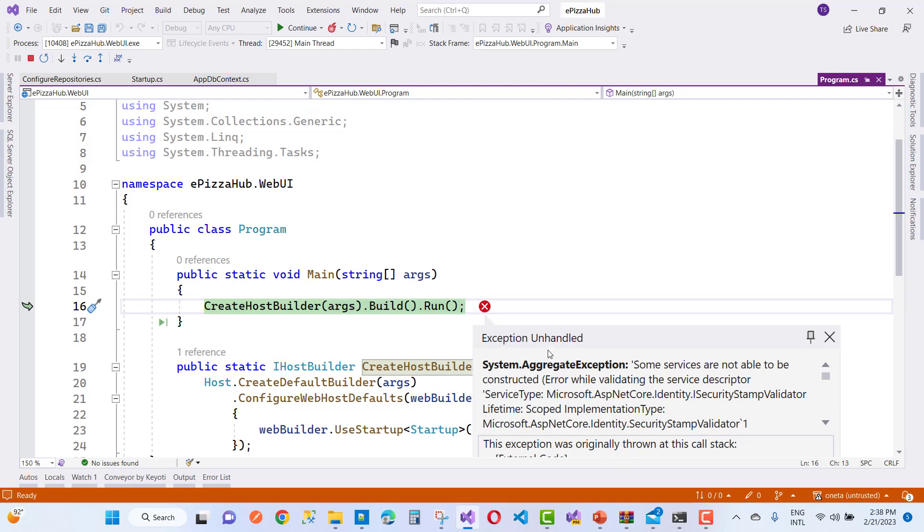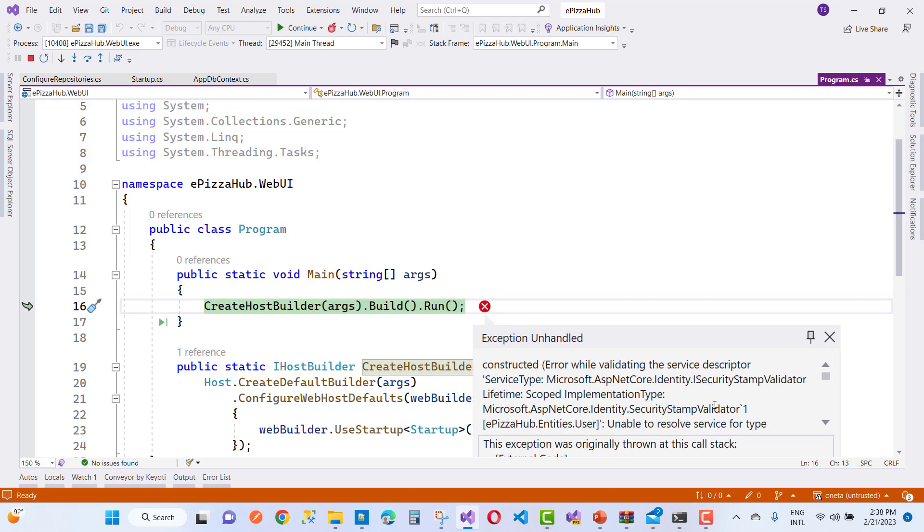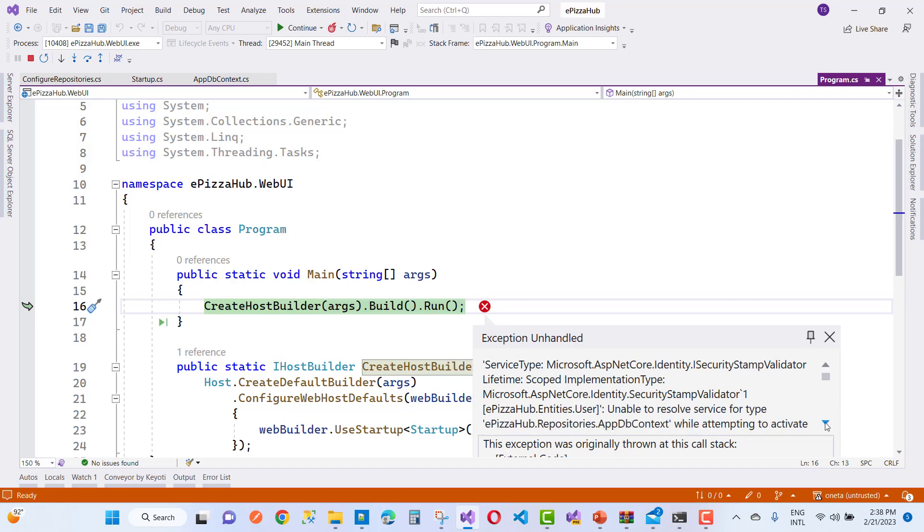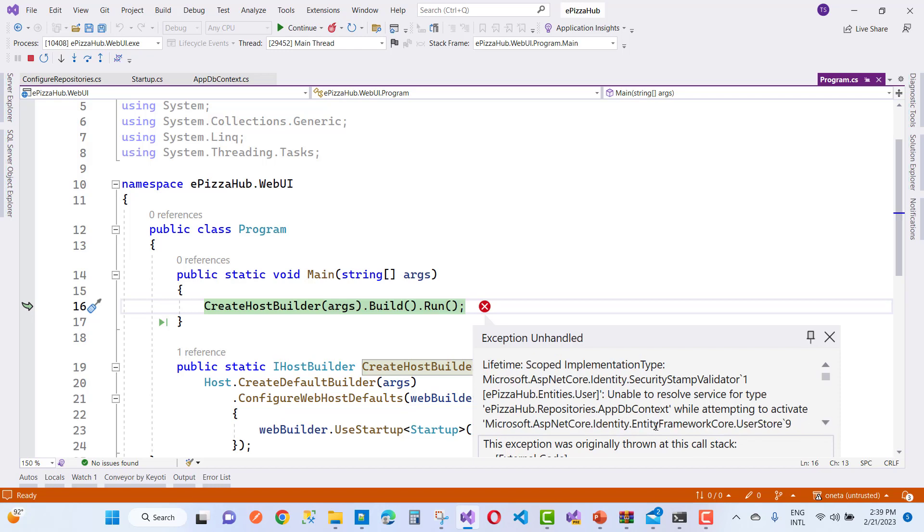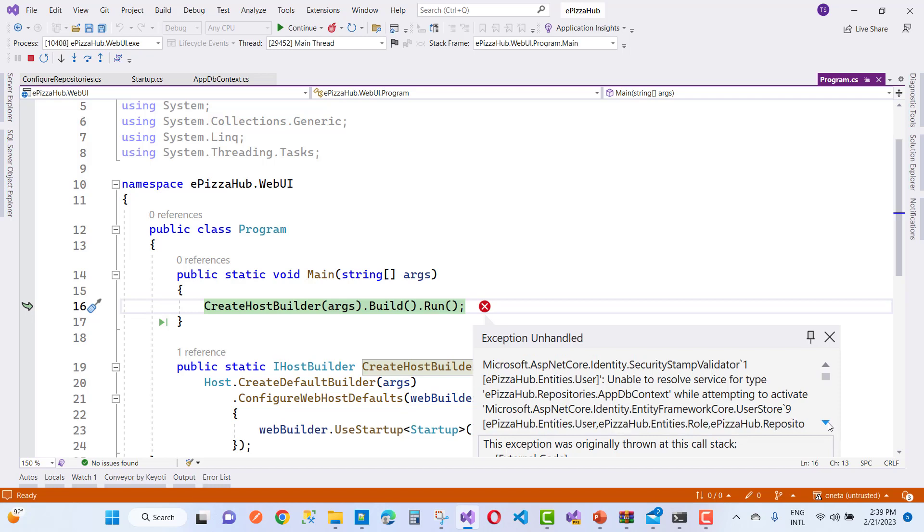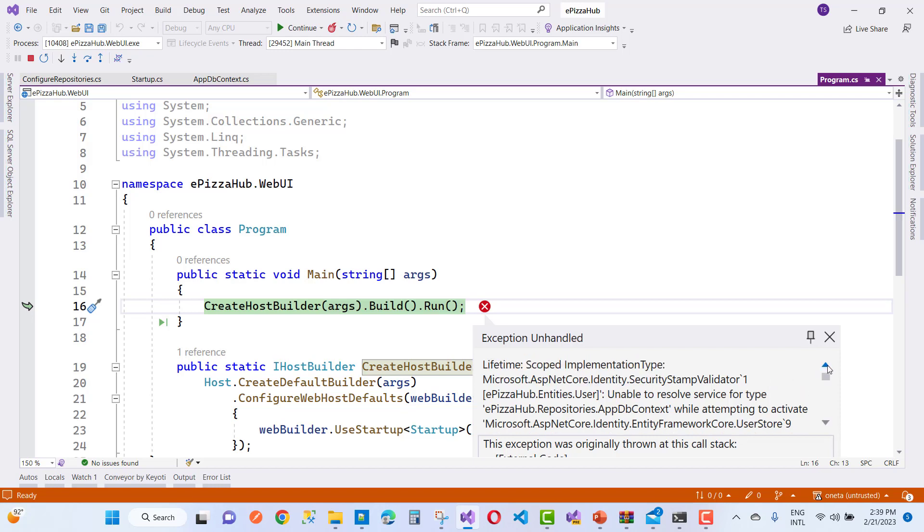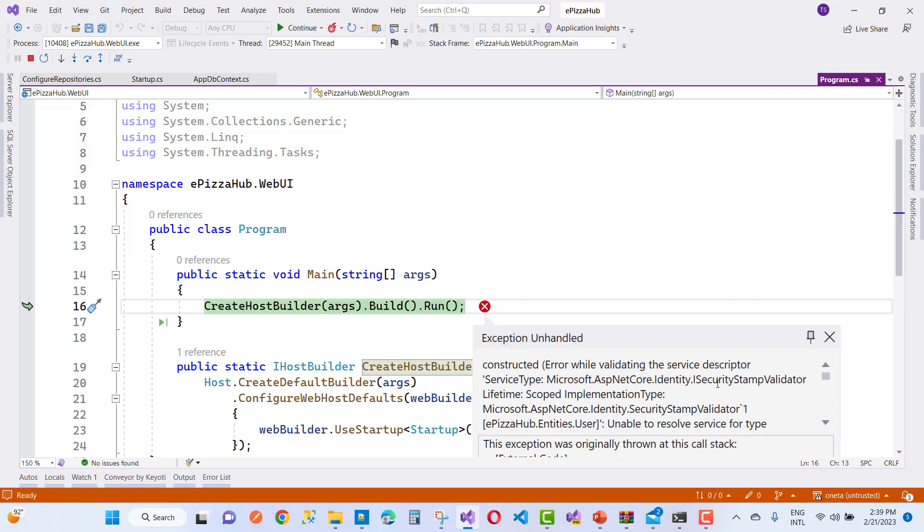So here we have exception unhandled system.aggregate exception and some services are not able to be constructed error while validating the service descriptor service type Microsoft.ASP.NET Core.identity.isecurity stamp validator lifetime scope implementation type and Microsoft.ASP.NET Core.identity.security stamp validator. Unable to resolve service of type project reference name appdbcontext while attempting to activate Microsoft.ASP.NET Core.identity entity framework core user store.